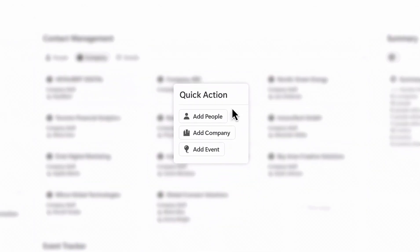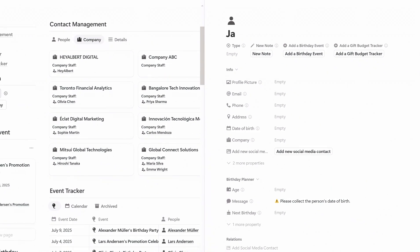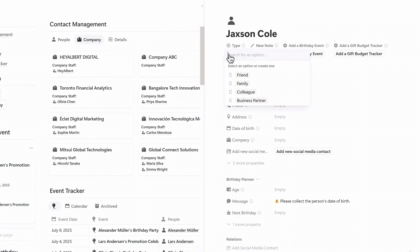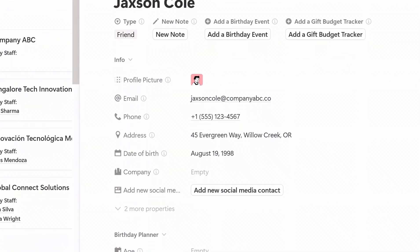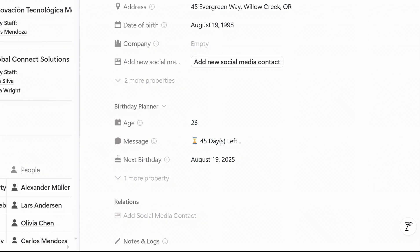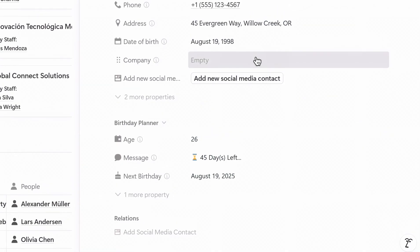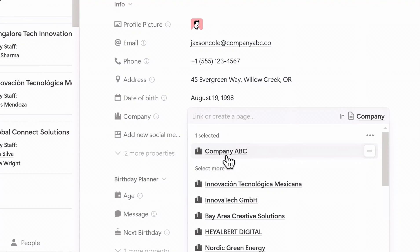To add someone new, click Add People from the sidebar. Choose their contact type and enter their details, including profile photo, email, phone number, address, and birthday. Once the birthday is added, the system auto-calculates their age, their next birthday, and how many days are left. You can also link this person to one of the companies you created earlier.